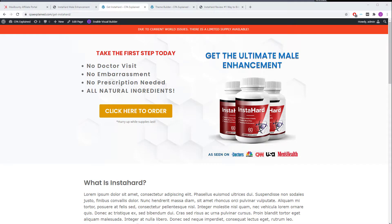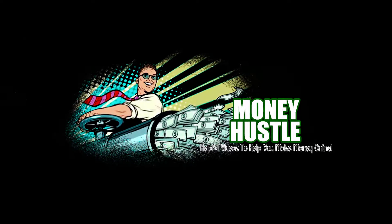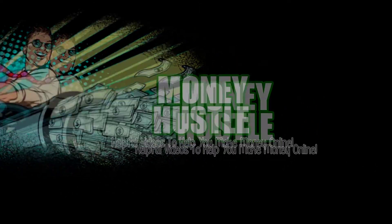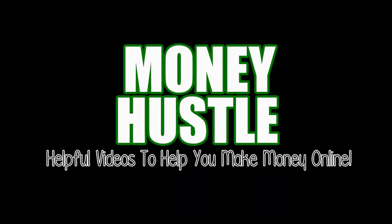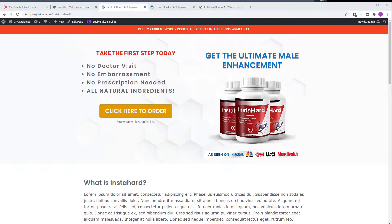Today I'm going to show you how to easily create a landing page for your affiliate offer. I'm James and welcome to Money Hustle, the best place to be if you're looking for great new ways to hustle and make money online.